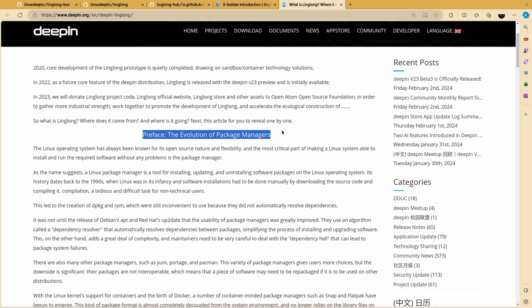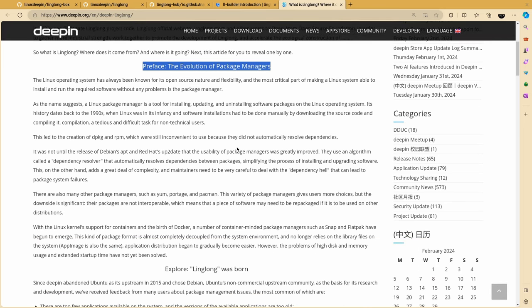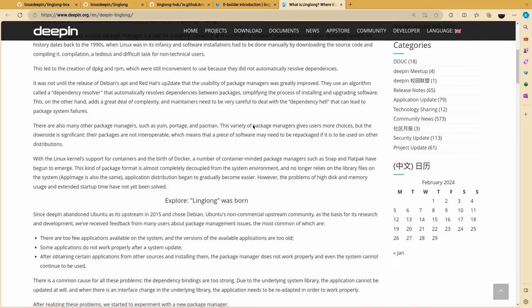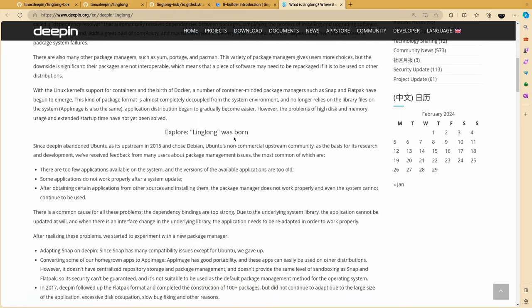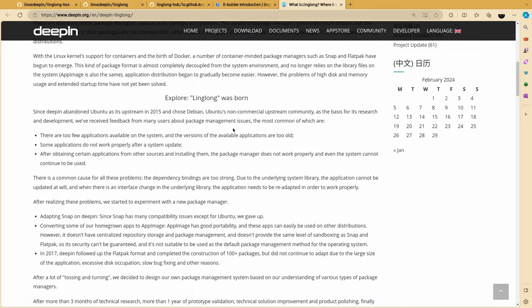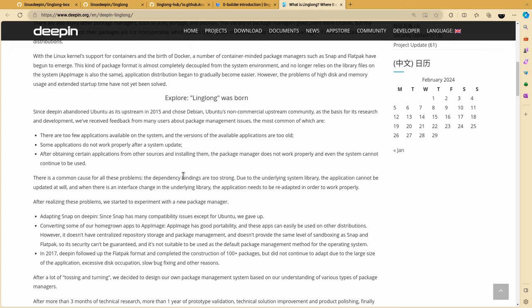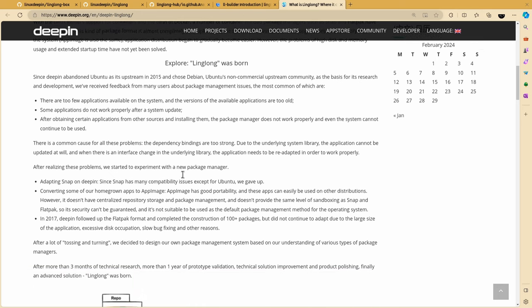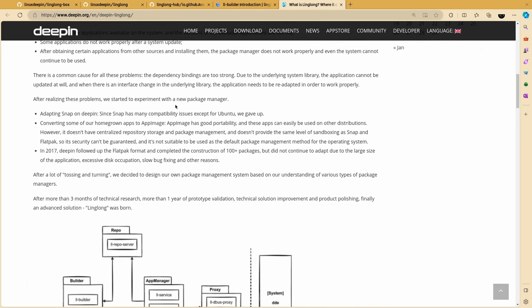Preface, the evolution of package managers, talks about RPMs and all those we don't care in 2023. So explore why Longling was born. Here we are. In the beginning, it explains the typical issues with the traditional package managers and the dependencies bindings that we can't safely update our apps, or we can't even update them at all, etc, etc, etc.